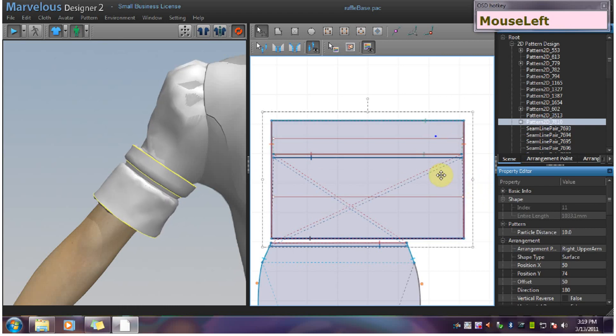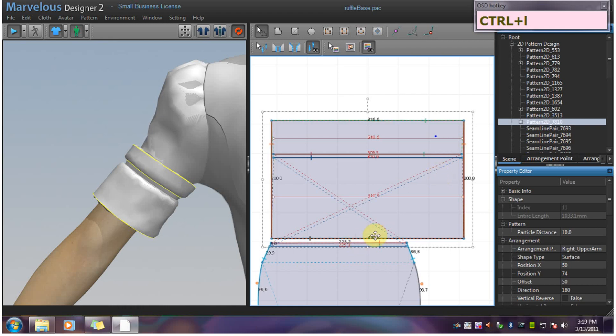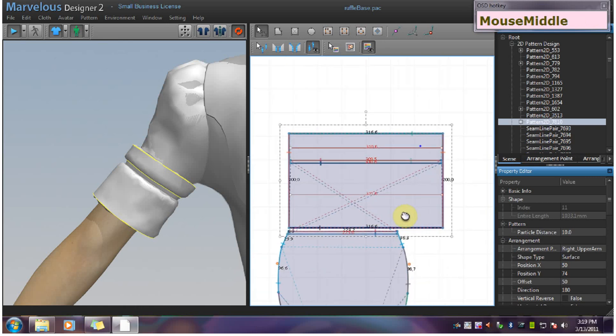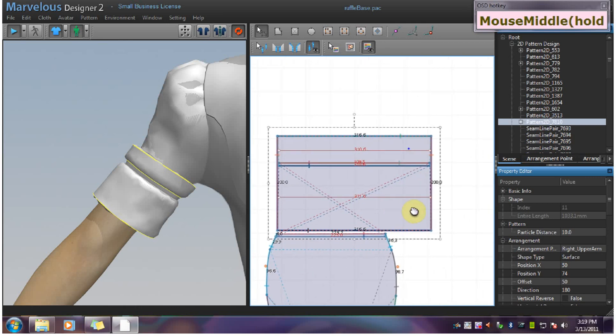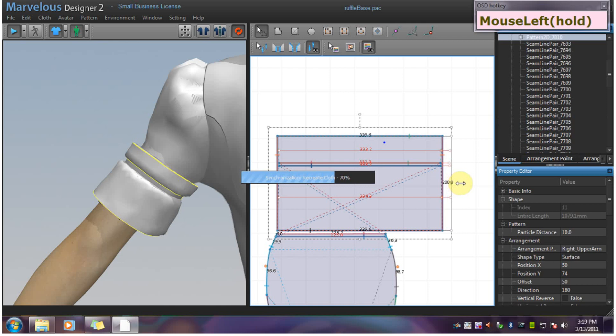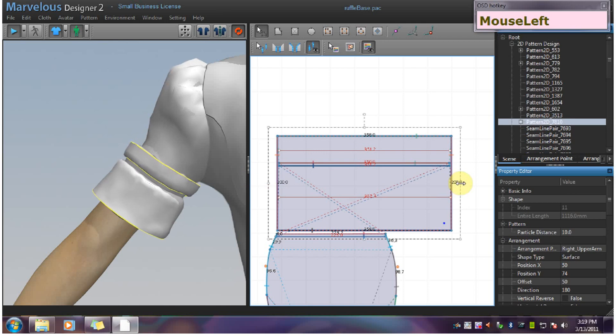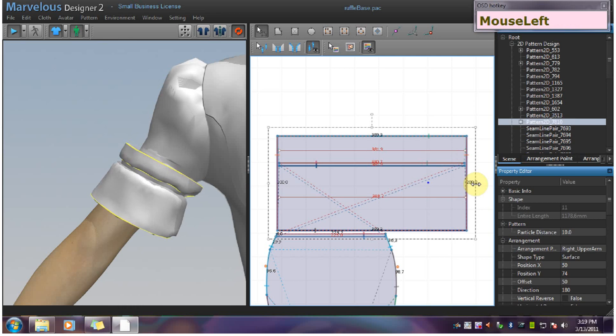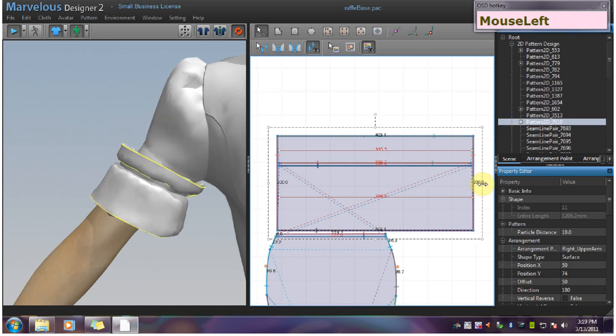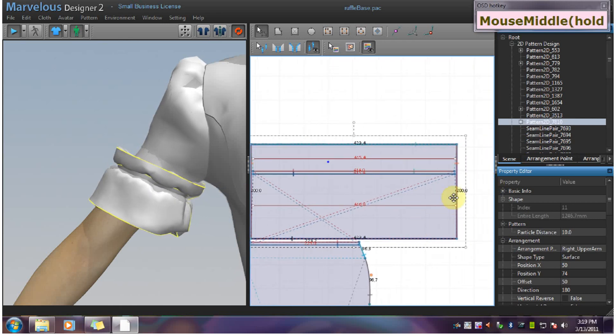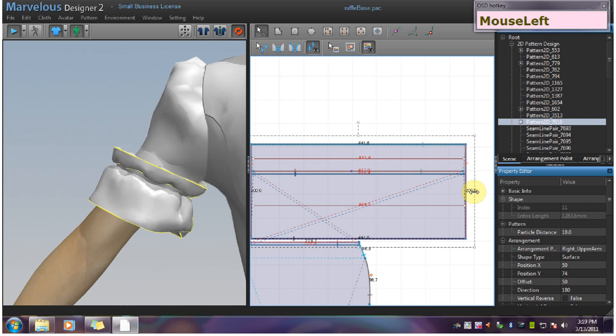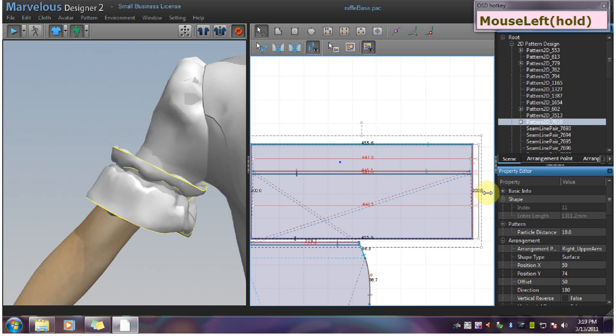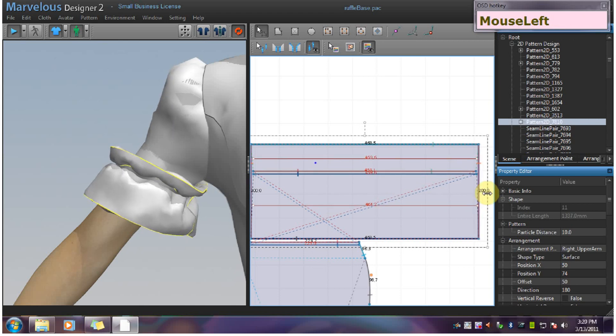Remember that you can use control L to turn on line length, and you can see the length here. Usually if you want it to have a full ruffle, you can go three times as long. But I am just going to go out near double just for this demo. You can get very accurate by looking at the line length.